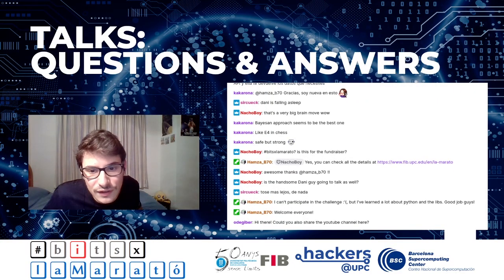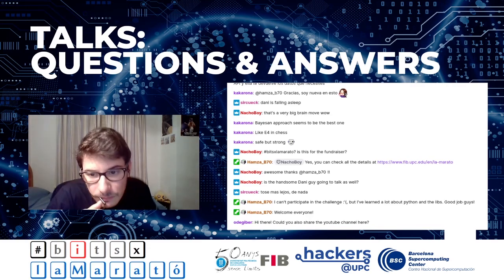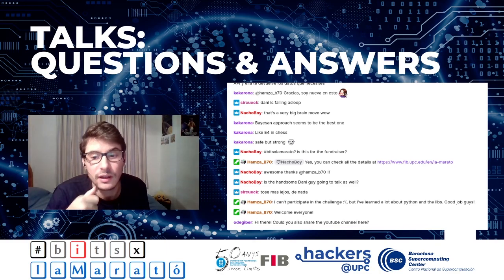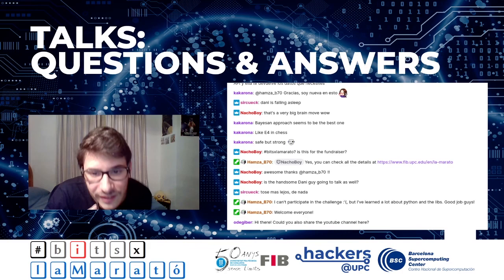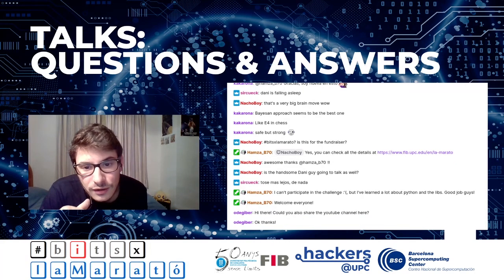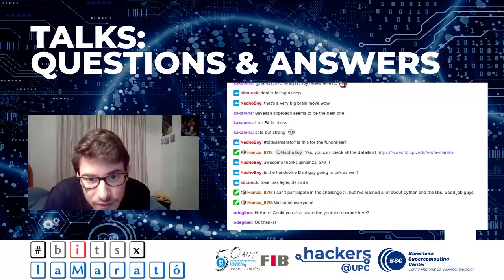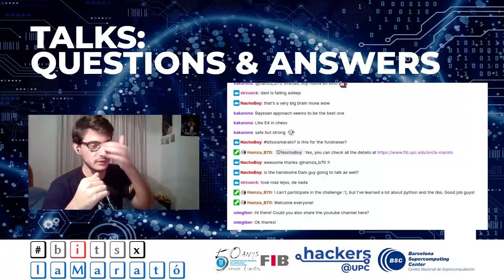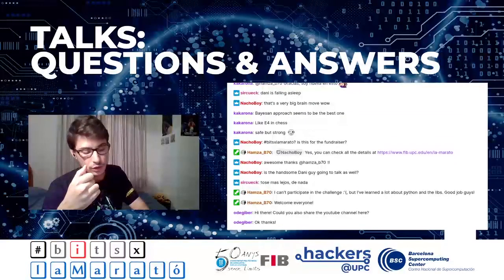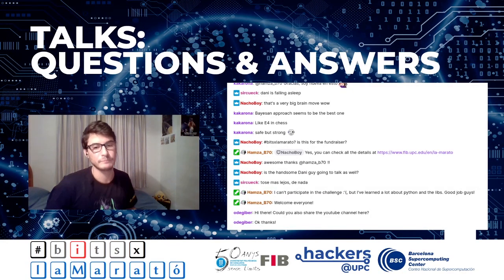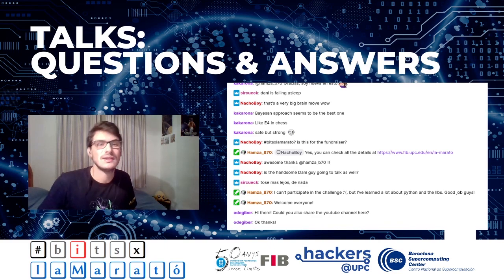Could you share the YouTube channel here? Yes, I will do it in the Discord channel. If you have any questions — not only about my talk but about any of the other talks — please join our Discord and I will be happy to help. You can also go to the YouTube channel and post comments, and we will ask the speakers to answer. That was all. I hope you liked the presentation. Thank you, good night, and see you this weekend.